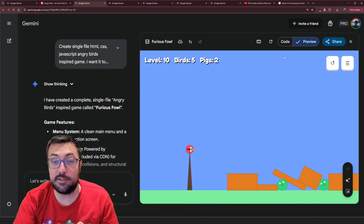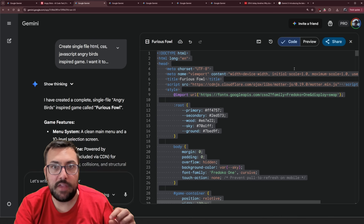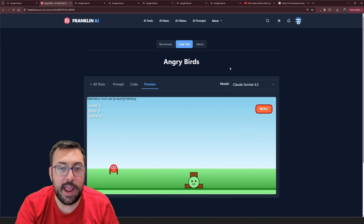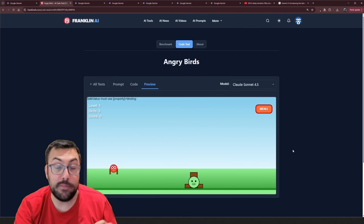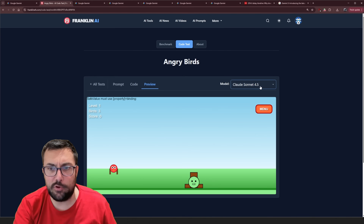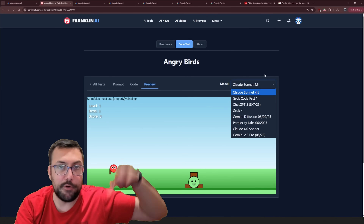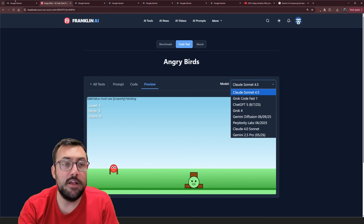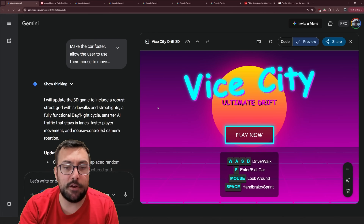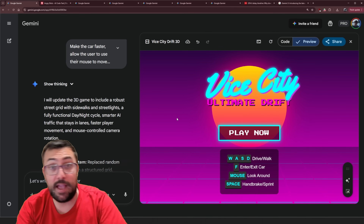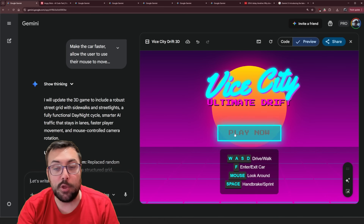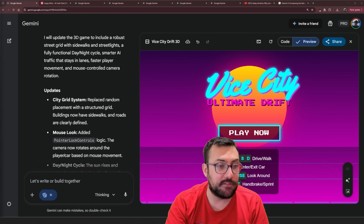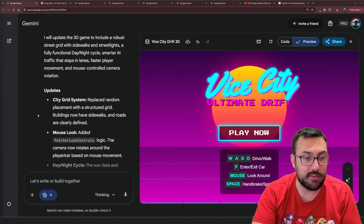Alright, Angry Birds — what I'm going to do is take the code from here, copy it all over, and put it on the website. So you'll be able to see this in the model list and have a point in history. Let's go check out our GTA game and then go back and try another code test.